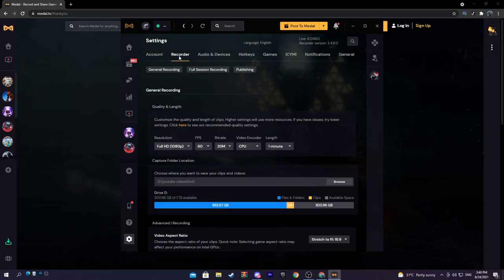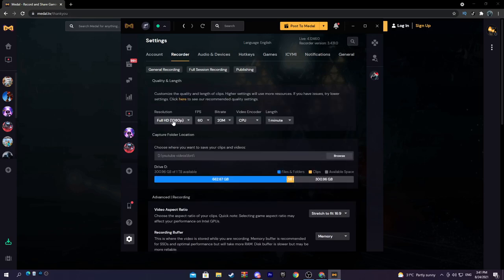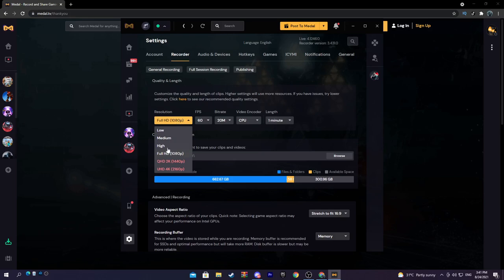So what you want to do is you want to go to recorder. This is where you're going to tell Medal the quality and the length of your clip. So obviously you want the Full HD 1080p.